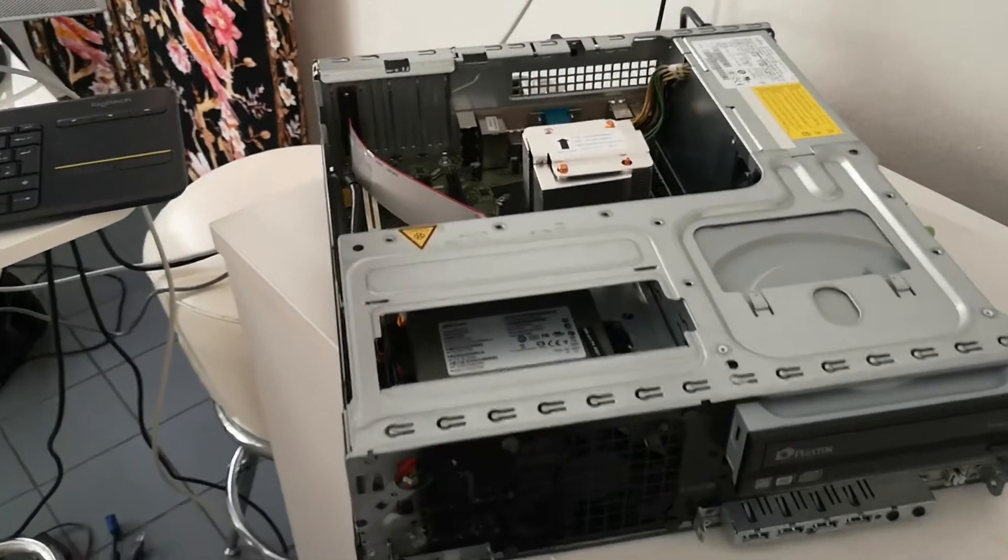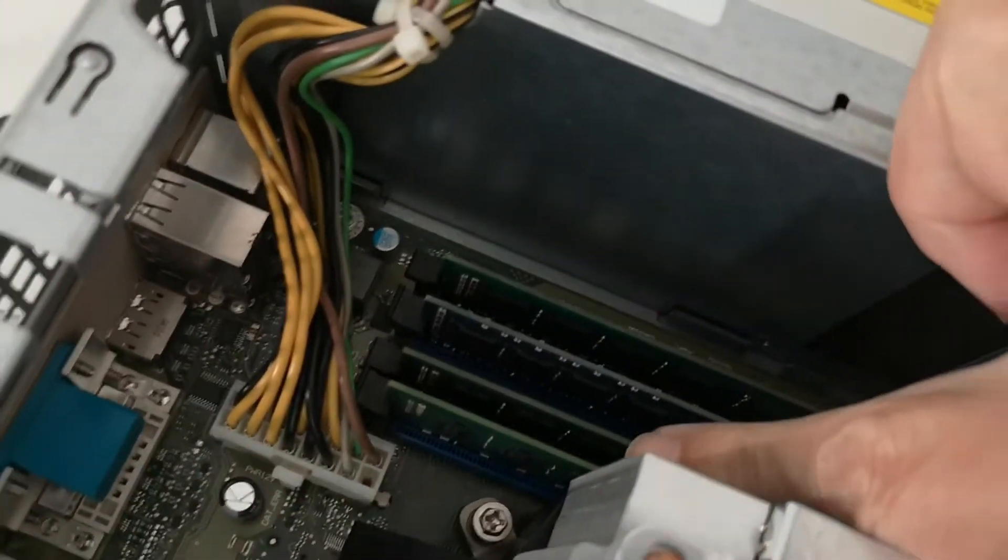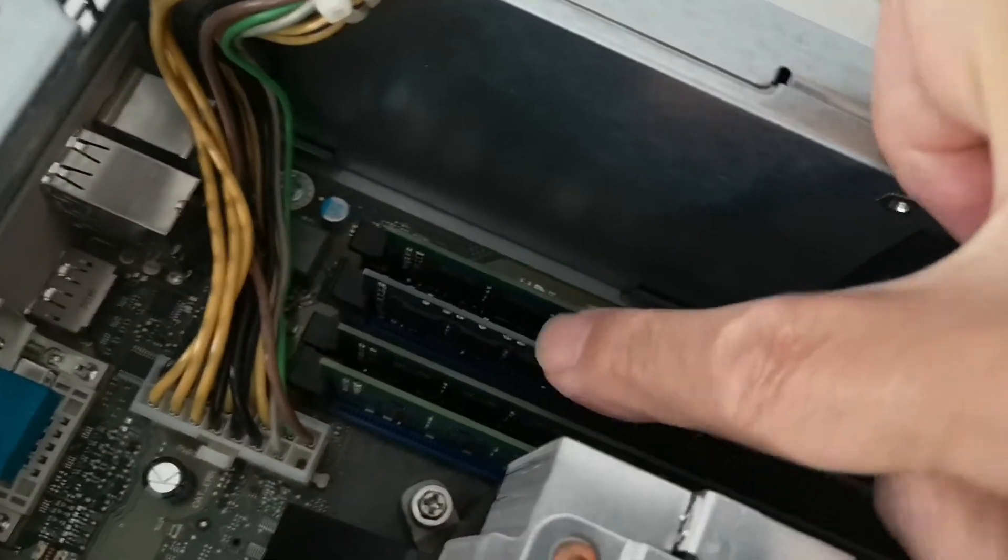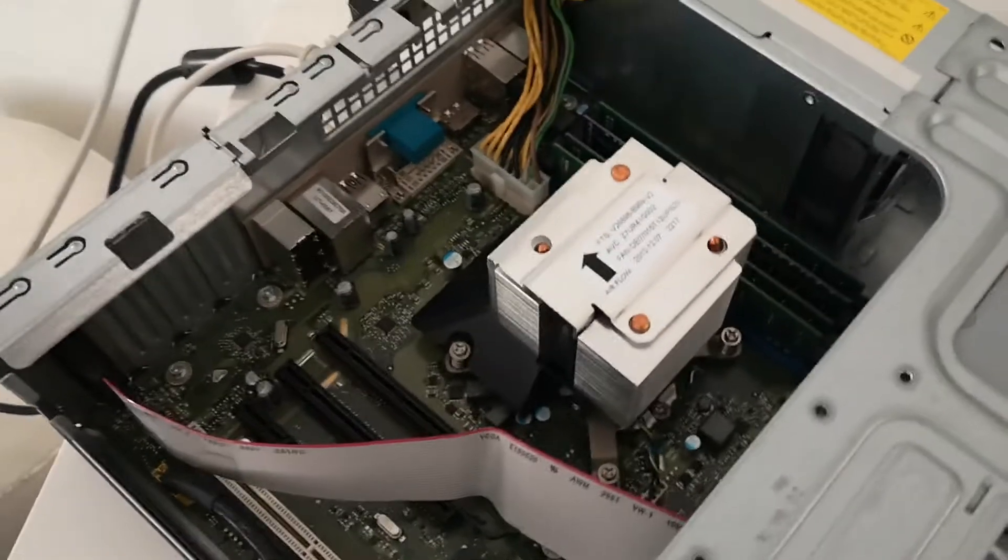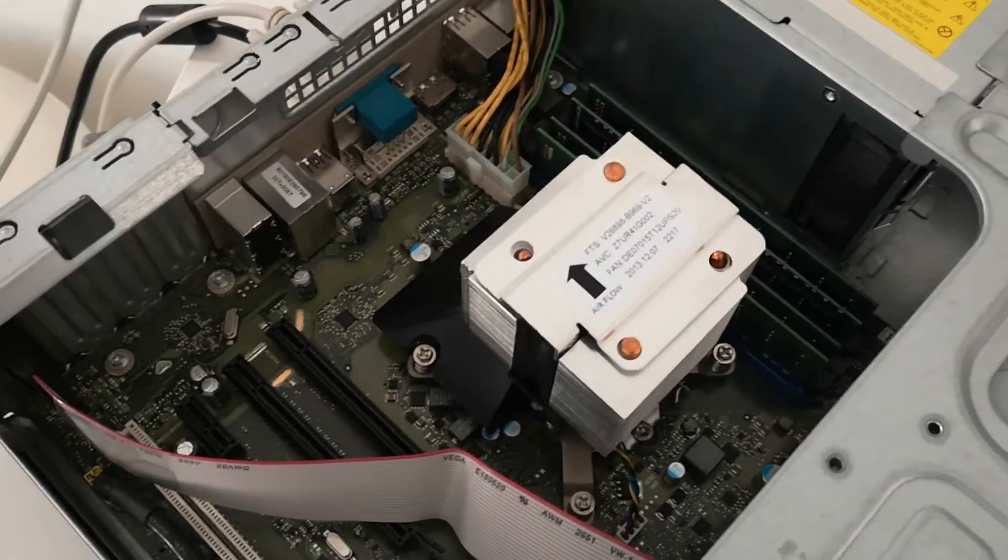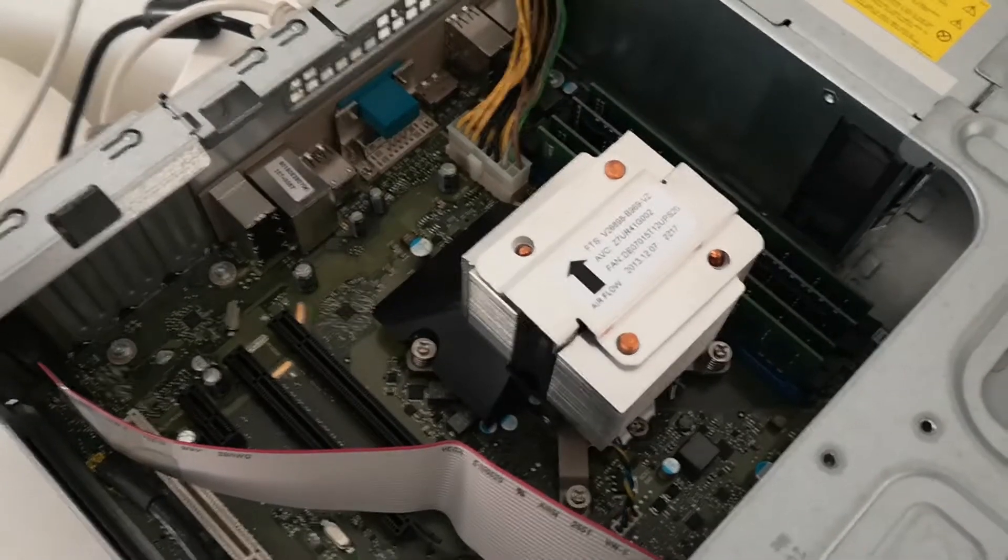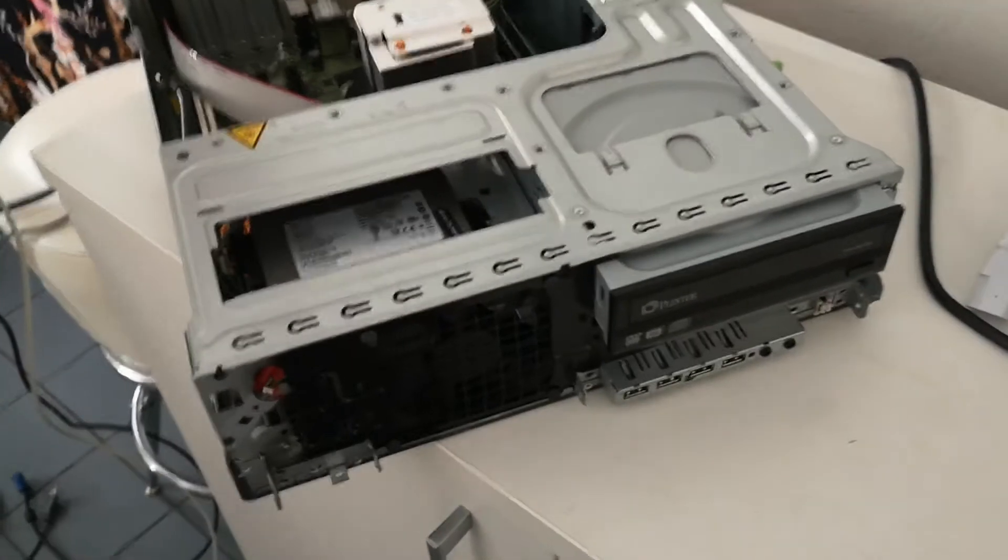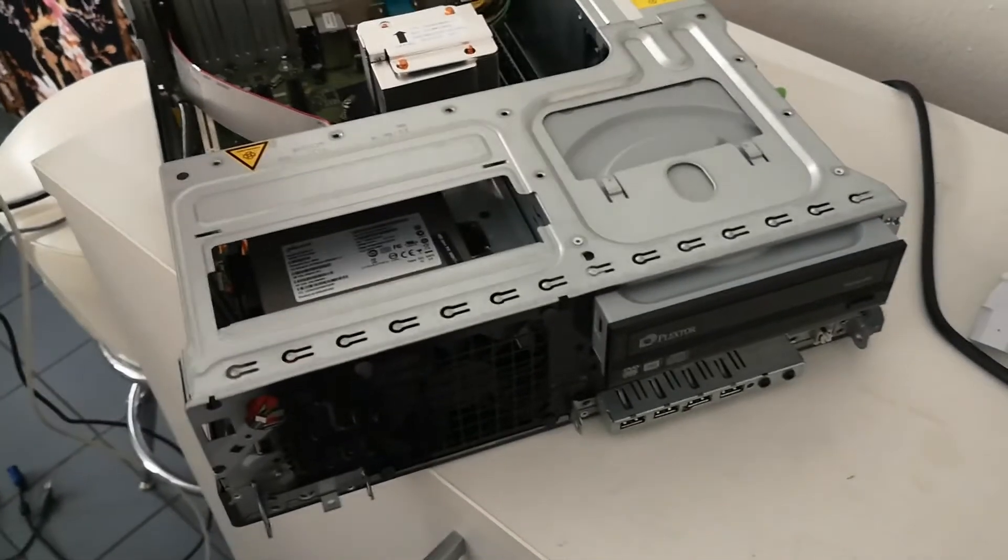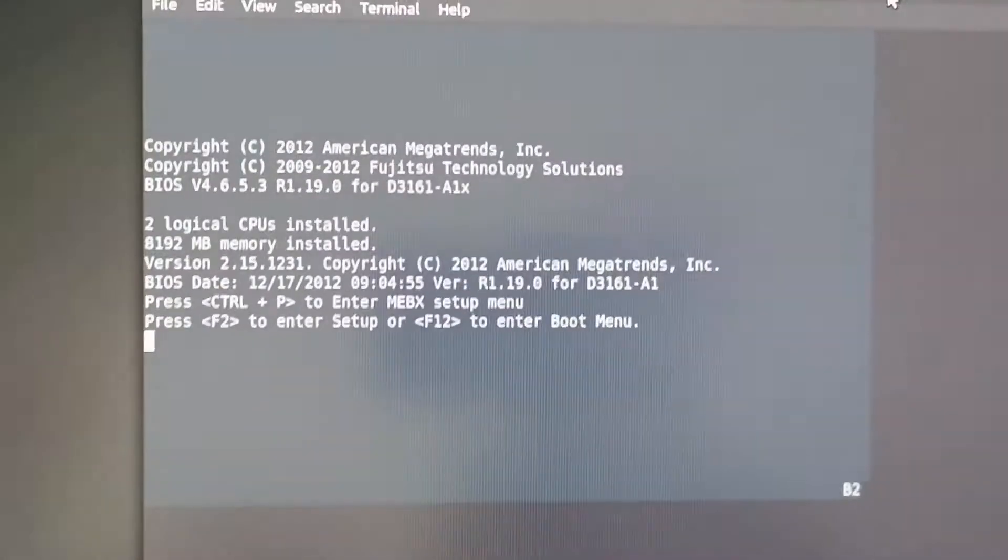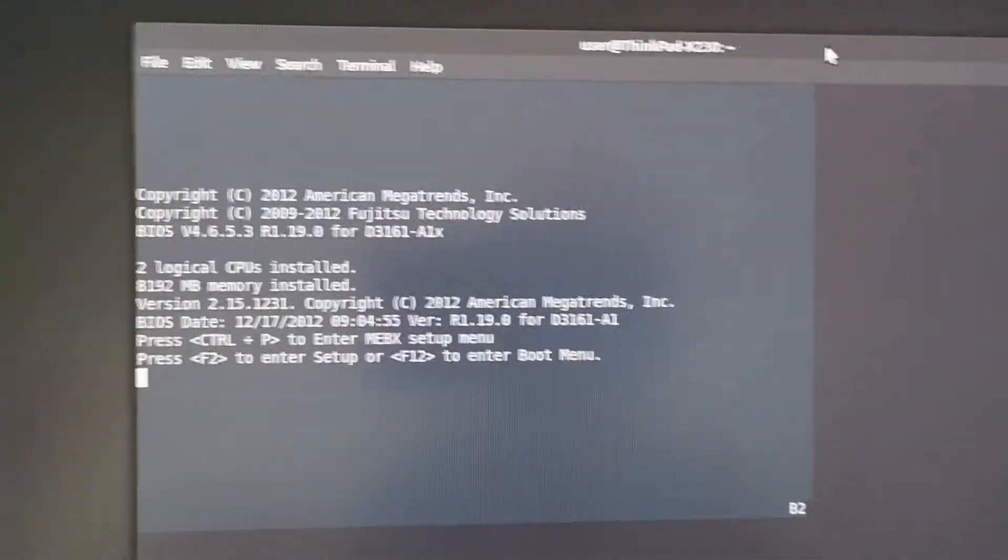So here's the workstation computer with the lid off and this memory module here is the one that's wrong. The manual for this motherboard says that it can take unbuffered memory modules. And what I put in is an unbuffered memory module, but it's ECC, so it's not going to work. So what I'm going to do is power on the machine and then look at the serial console output to see what comes out. So here we go. This is how it was when I left it last. I'm going to power it on and see what messages come up.